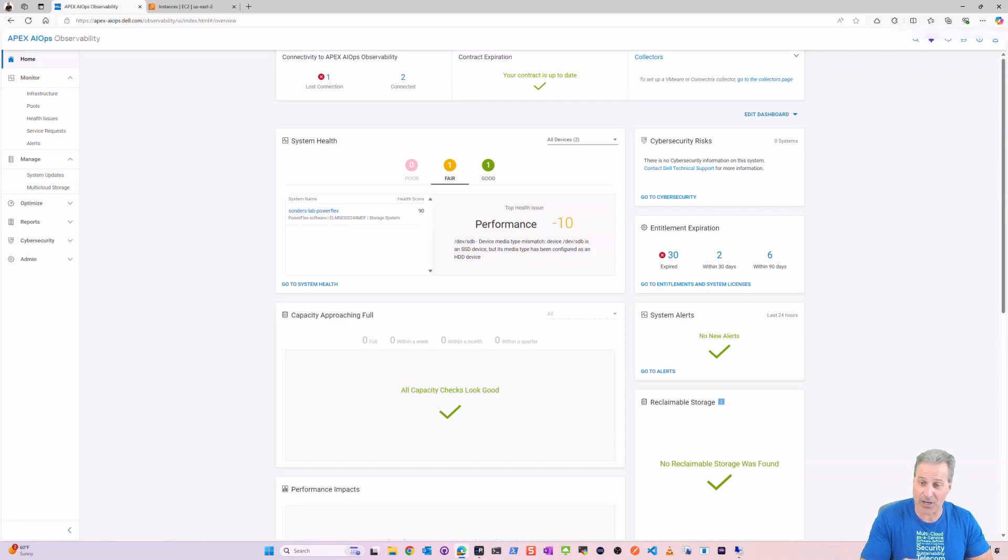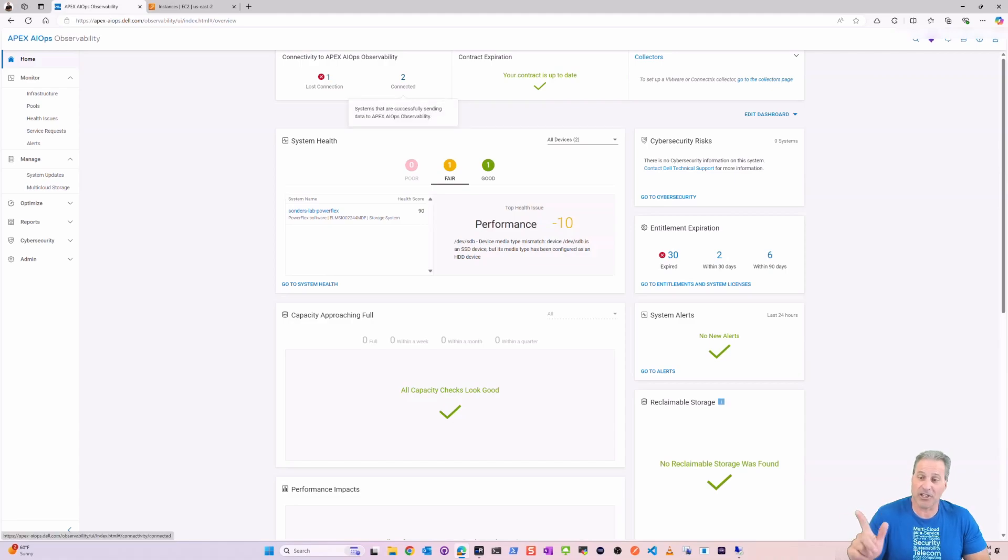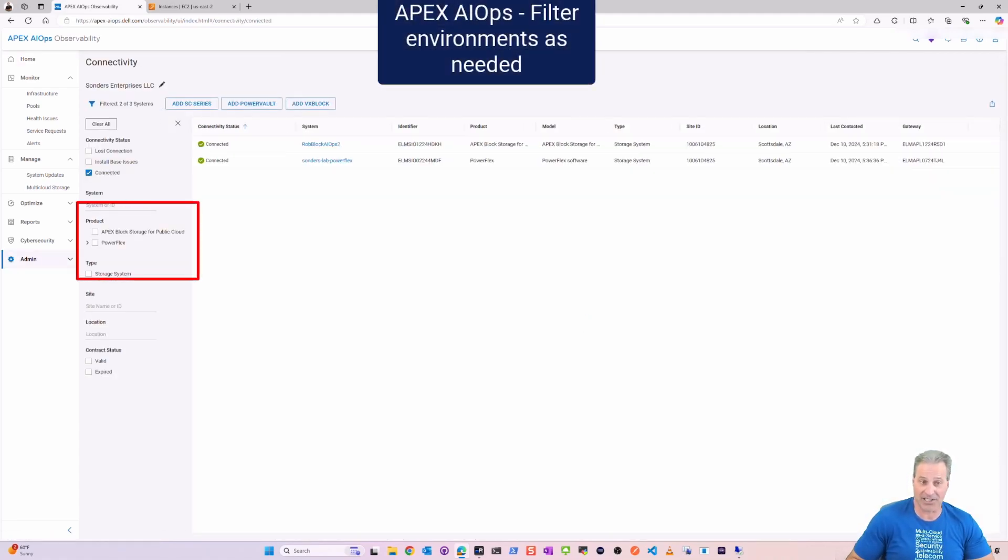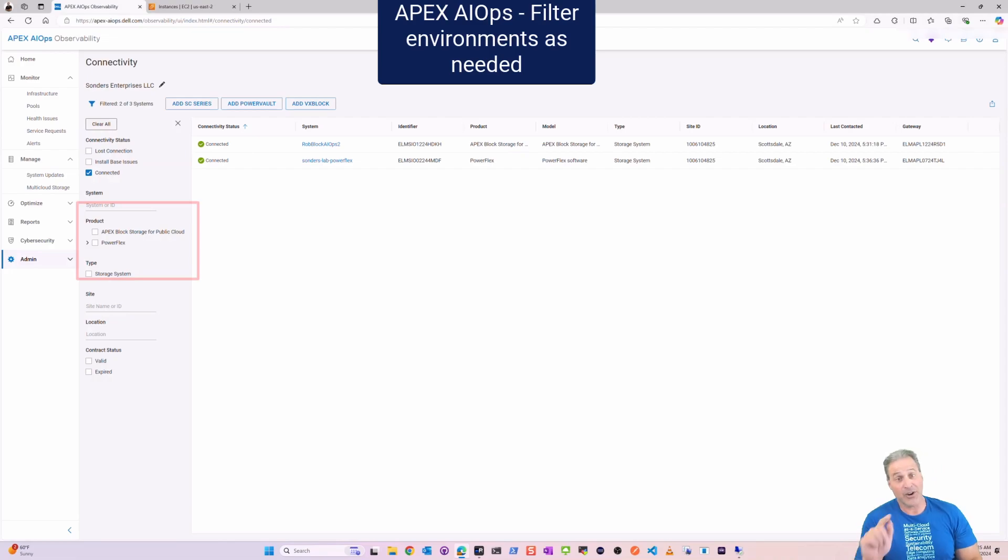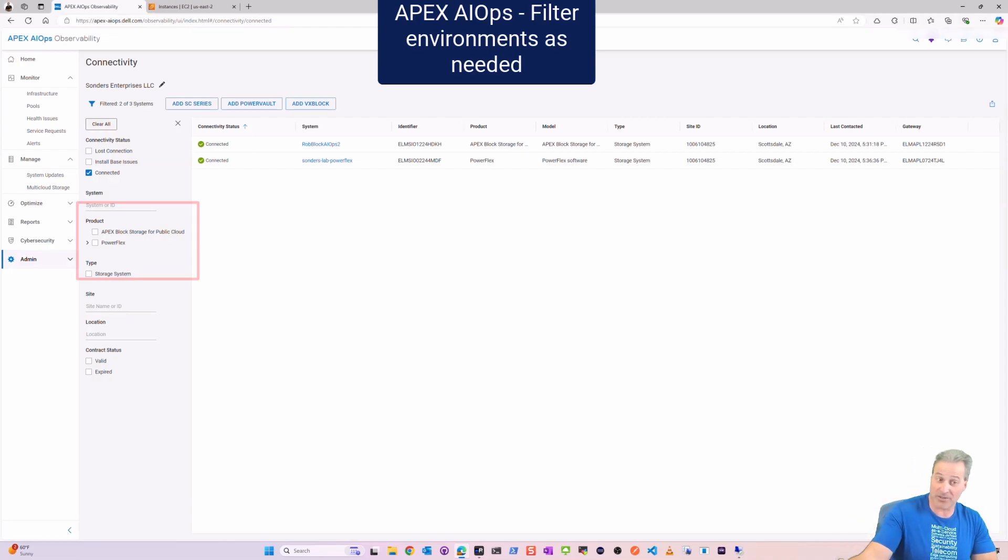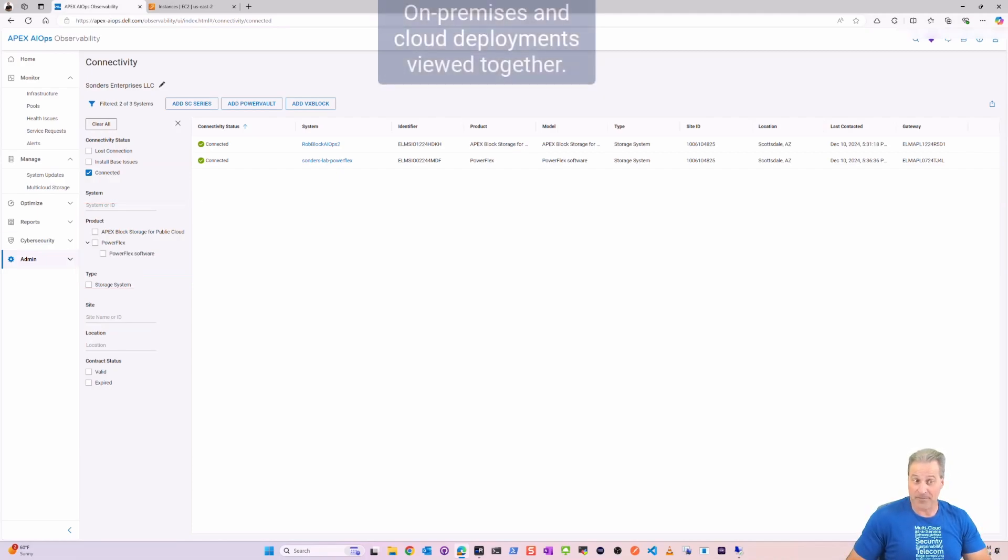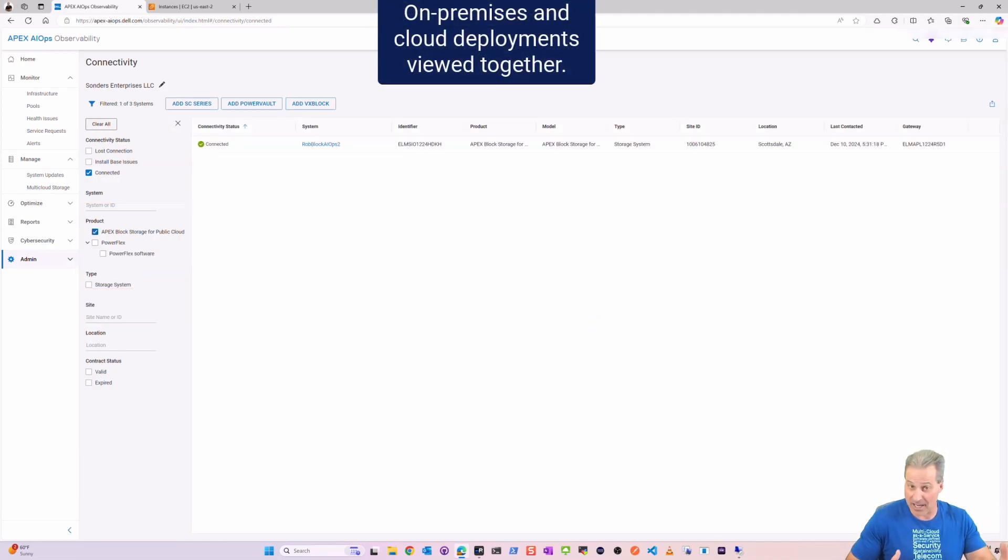APEX AIOps, APEX Navigator is now here for multi-cloud storage. I really appreciate everyone taking the time to view this. It's very cool.